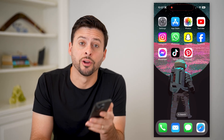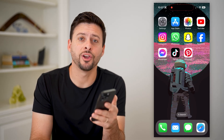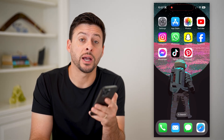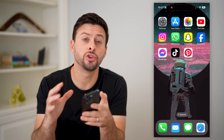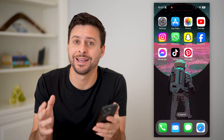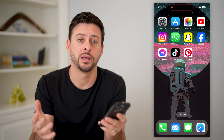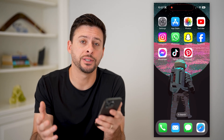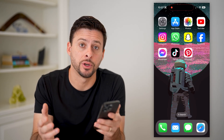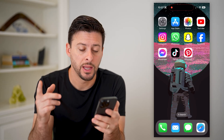Hey guys, Trevor here, and in this video I'm going to show you how to recover your Pinterest account. It's pretty quick and easy, so let's jump right in.